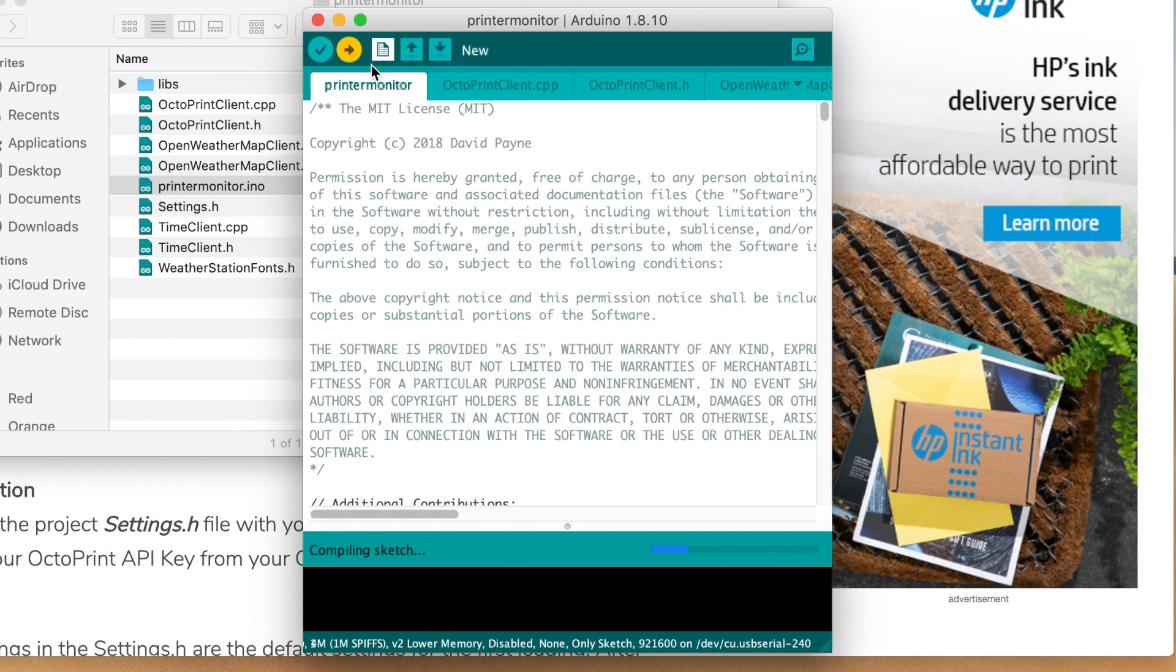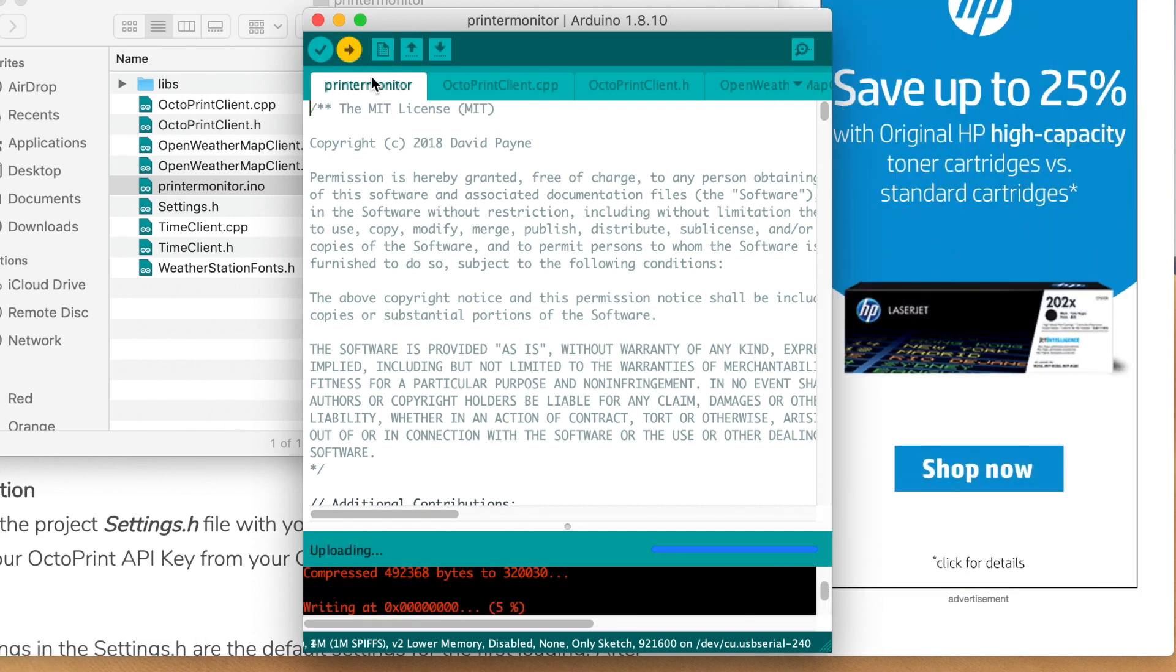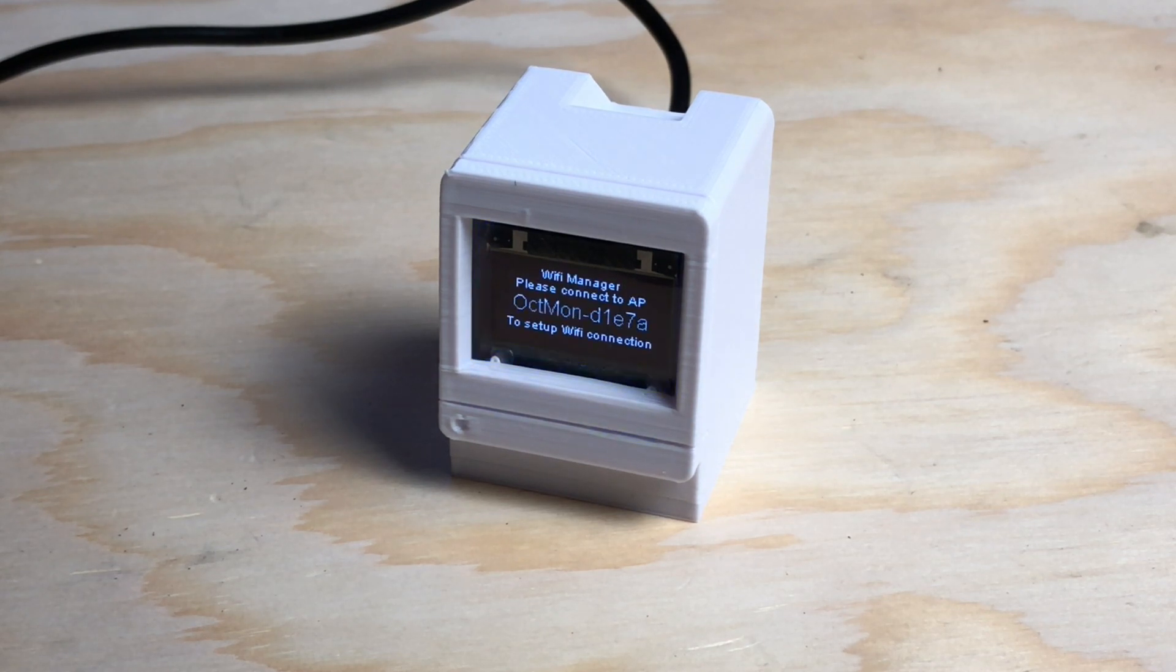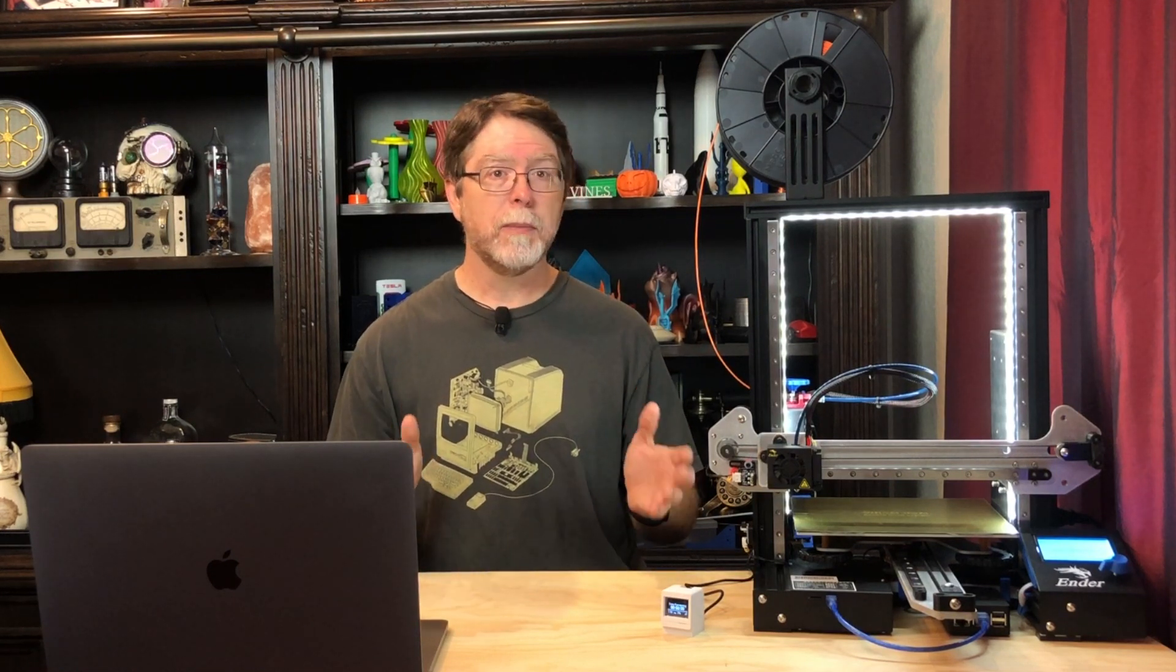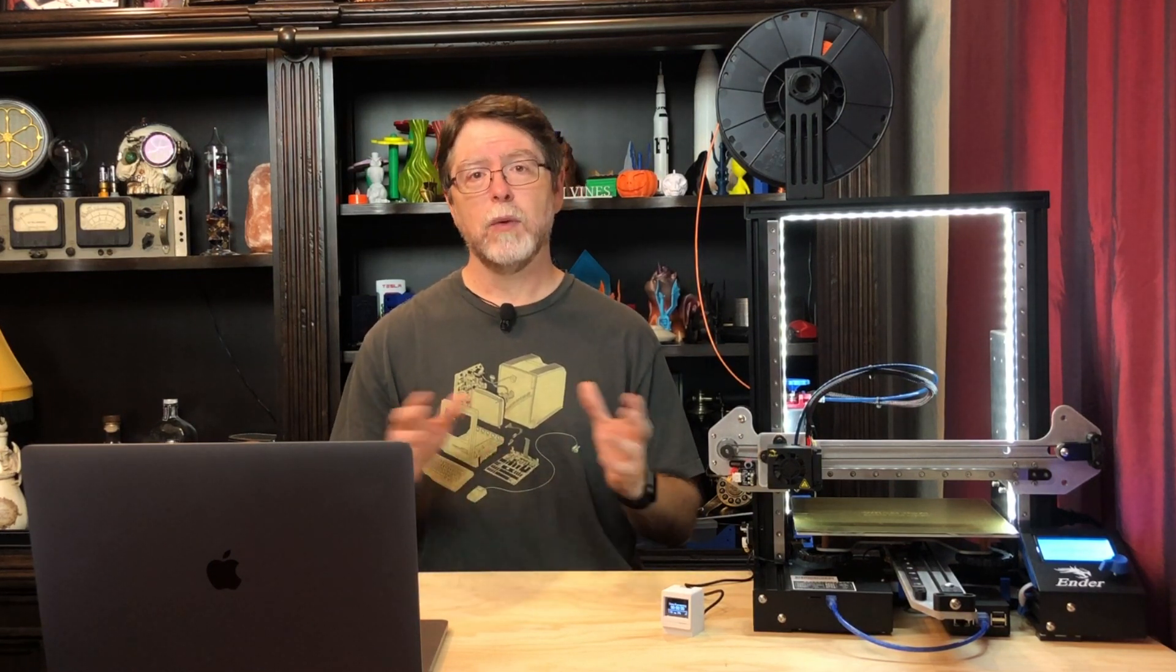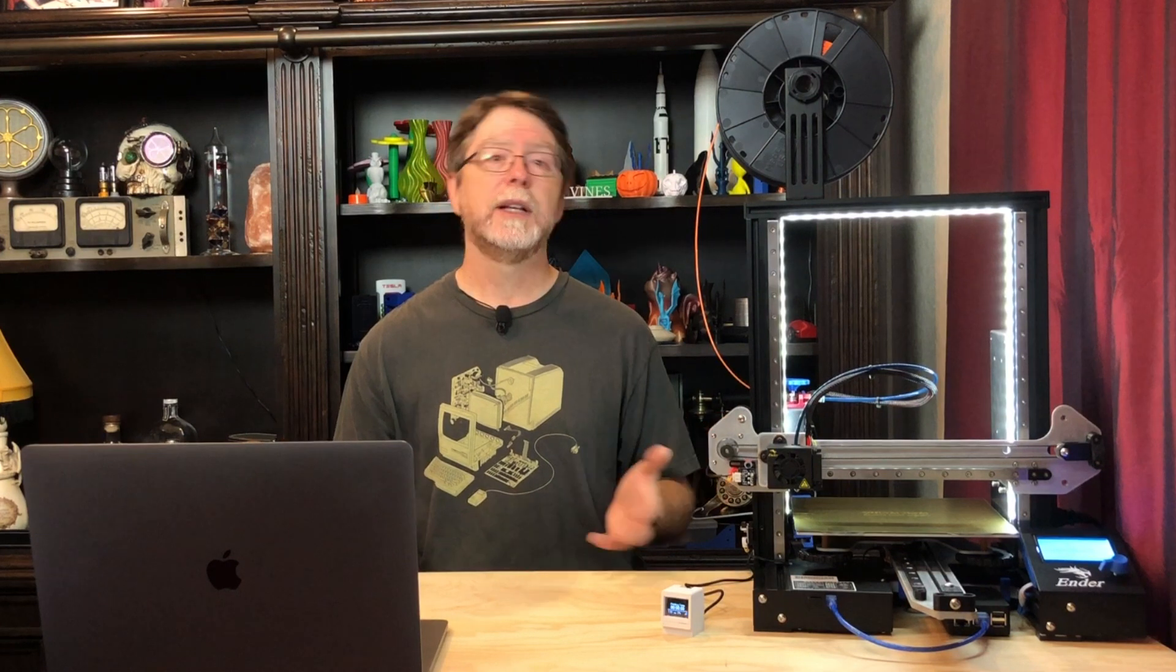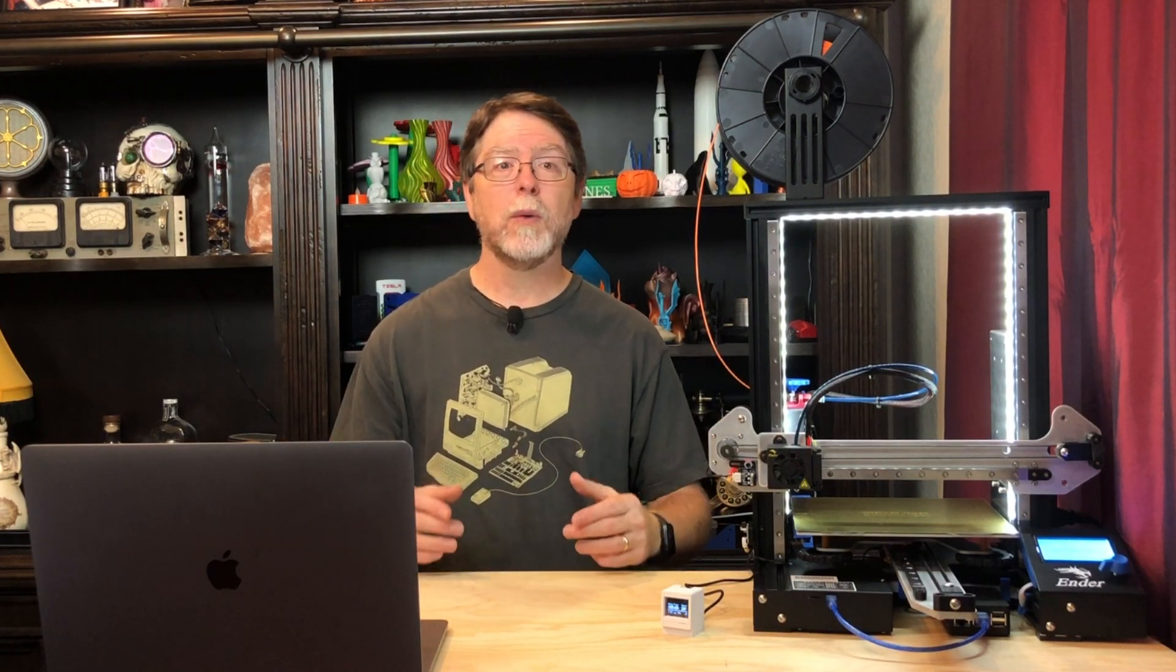The IDE has to recompile the project, and then send it to the Wemos. If everything is connected properly, after a moment, the screen should start displaying information. Starting now, I'm going to be referring to this as the printer monitor instead of the Wemos, because it's assembled, and it's got the code installed, and its behavior is now more about the code than the hardware.